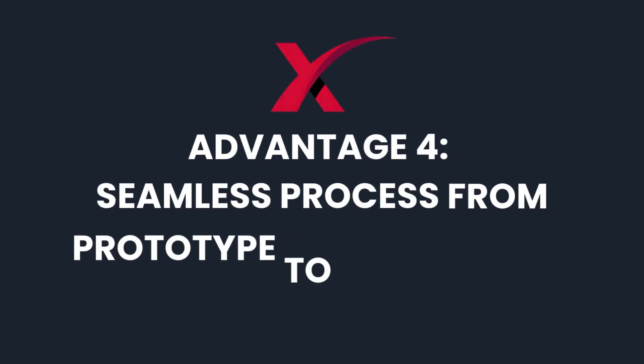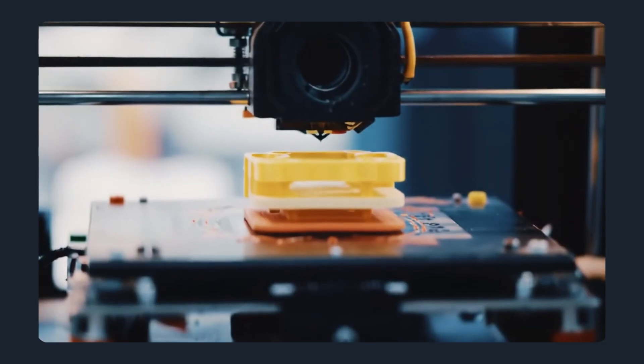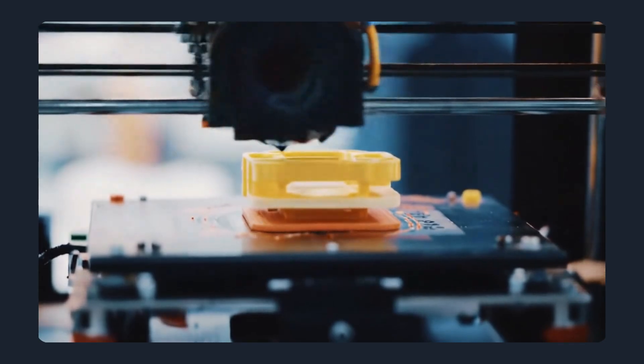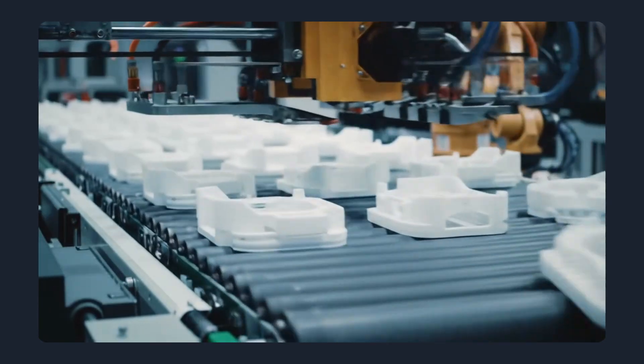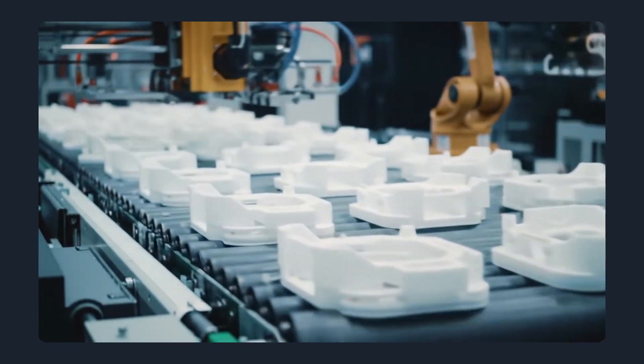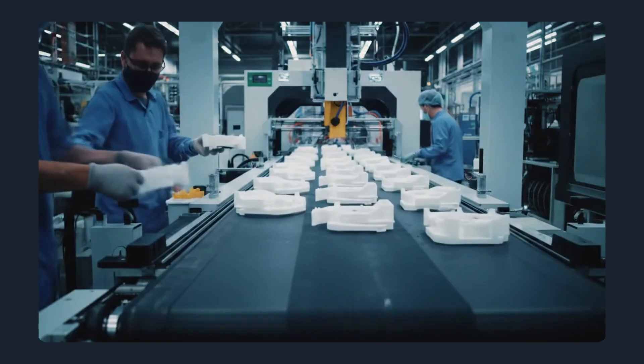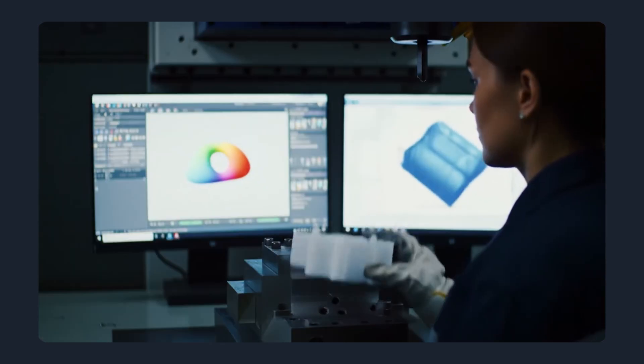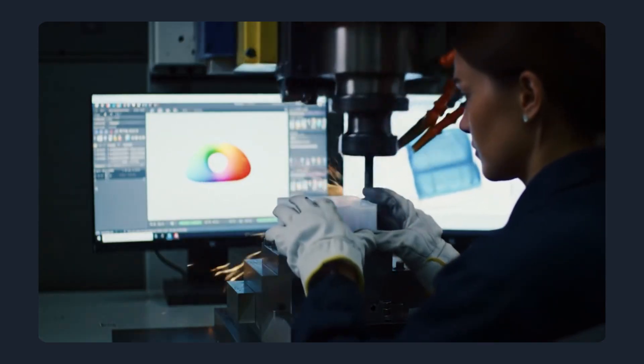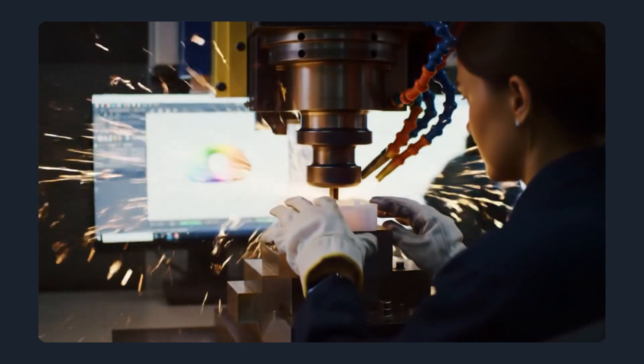Advantage 4: Seamless process from prototype to production. Many platforms can handle small test runs, but scaling up is often a challenge. Maxnext makes it seamless. Once you approve the design, toolmaking begins right away.